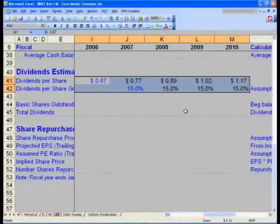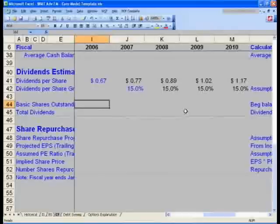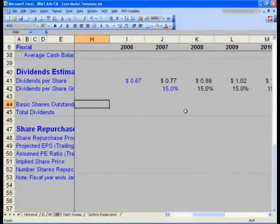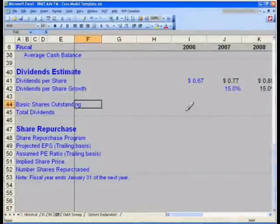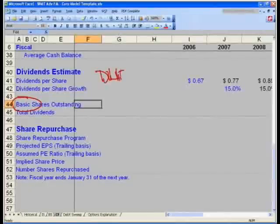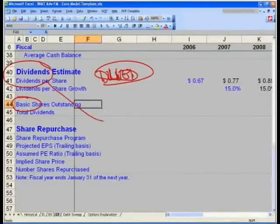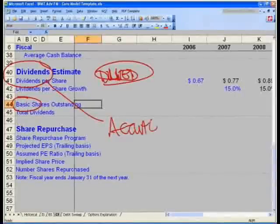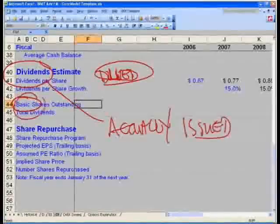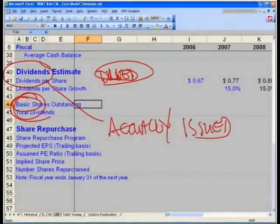We now need basic shares outstanding. Note that for dividends we use basic shares, not diluted. Normally we prefer diluted for conservatism, but dividends are only paid on shares actually issued — so we use the basic share count.